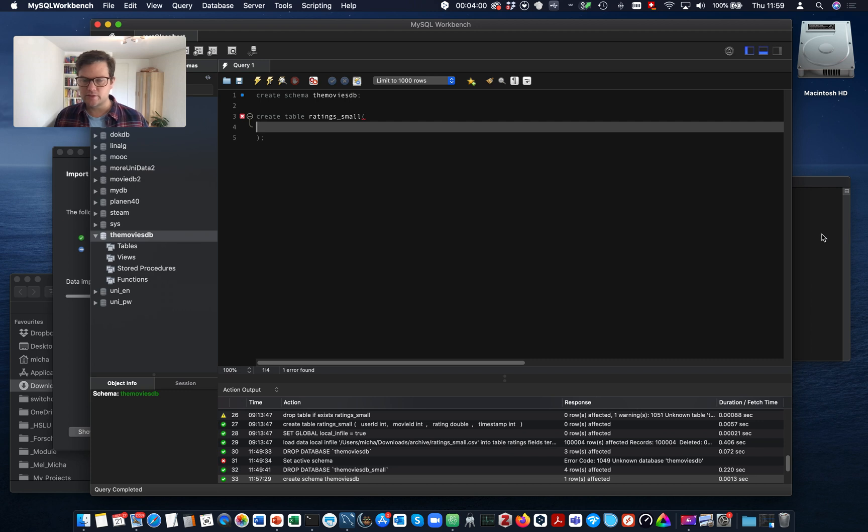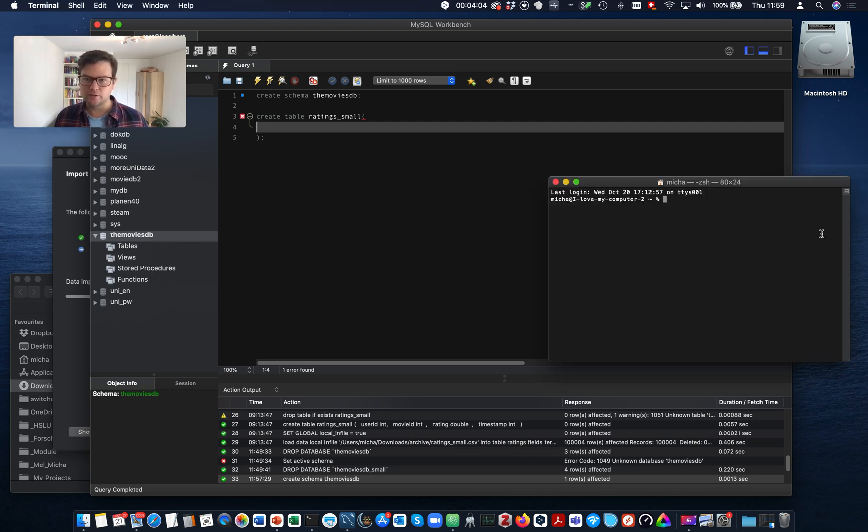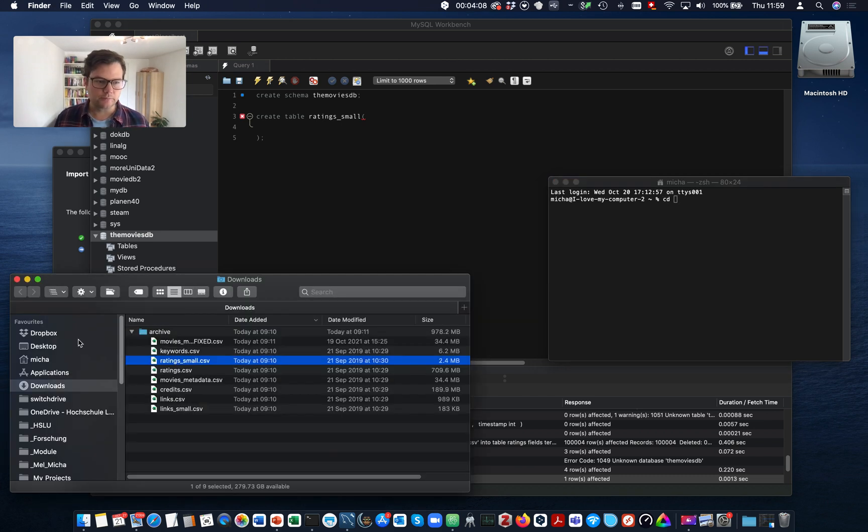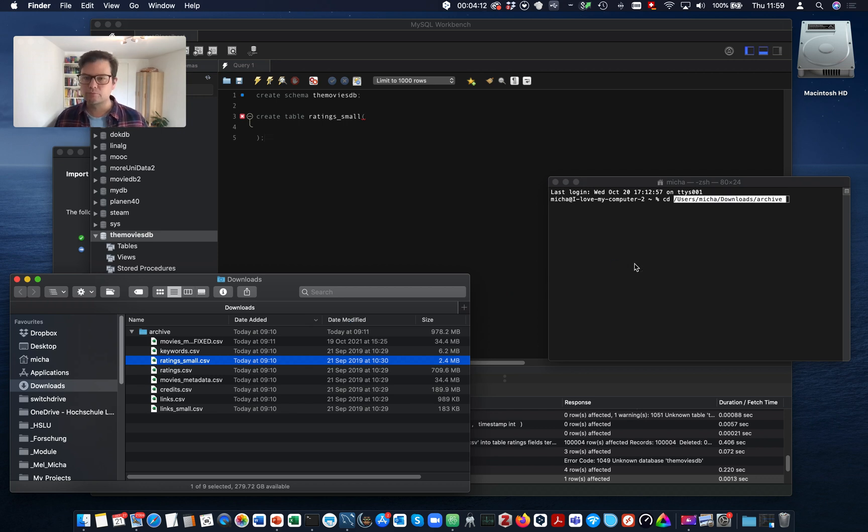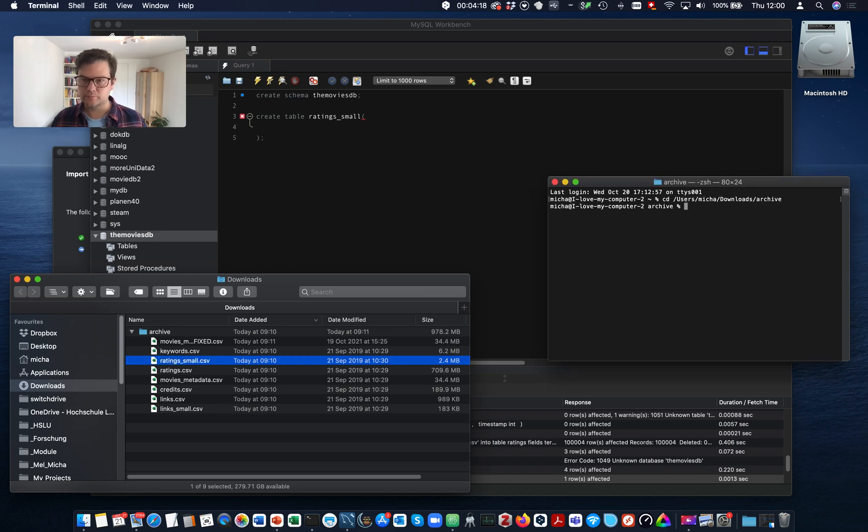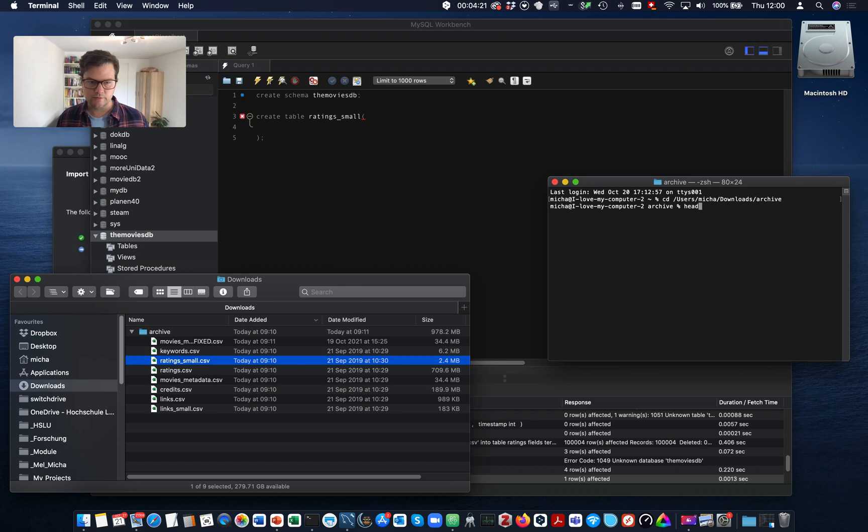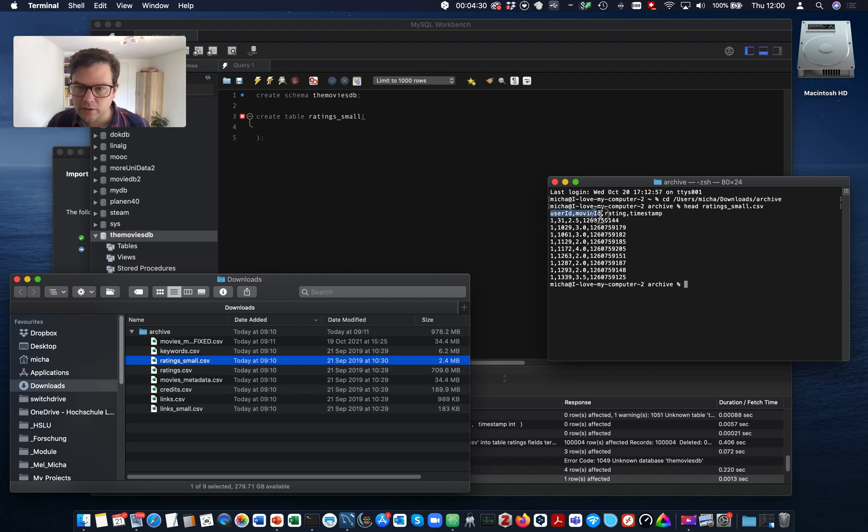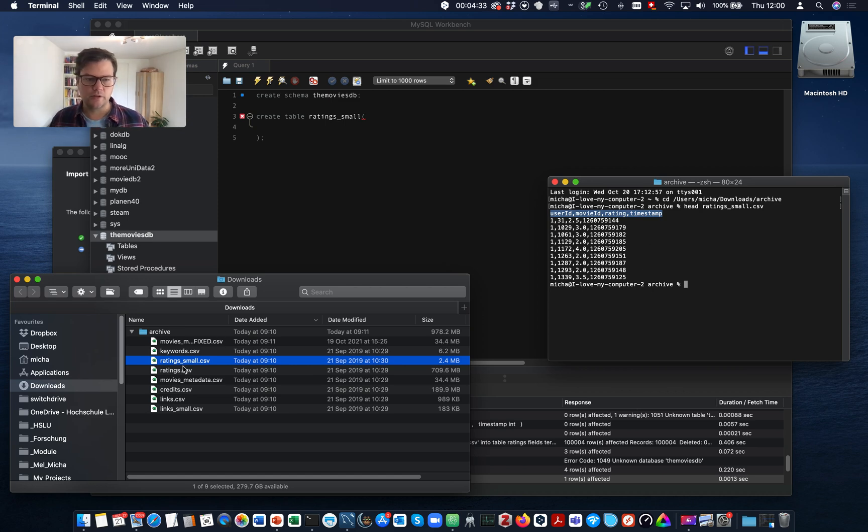So we create a table rating small. And now in a comma separated list, we can indicate all the columns that go into this table. So we have four columns. However, it's easy to check the file in the terminal. I just go to my folder. And there I use head.